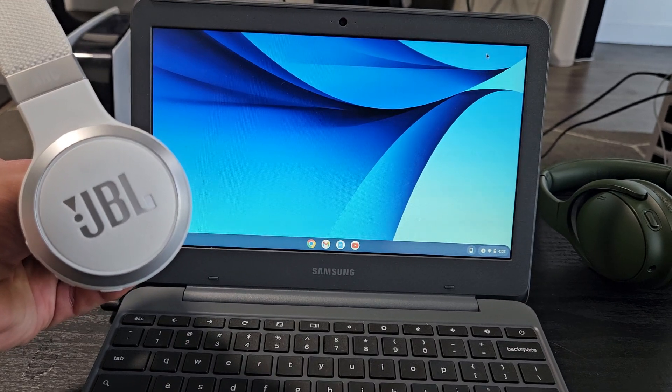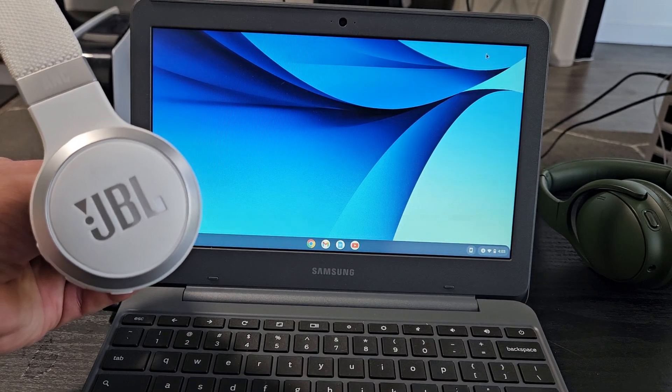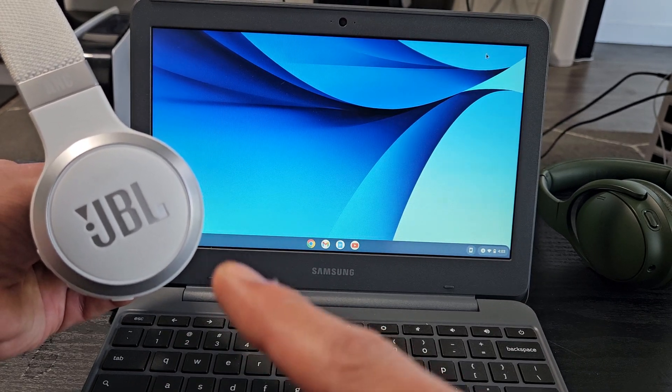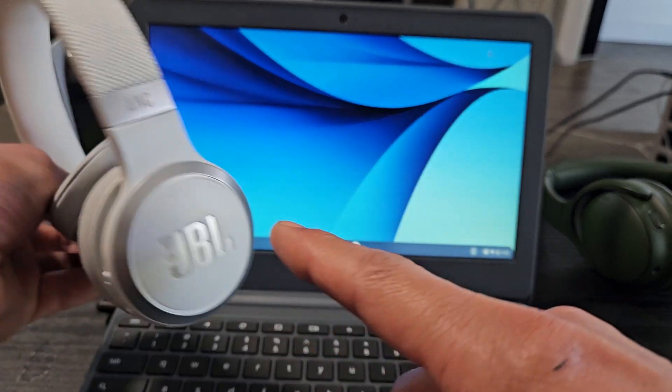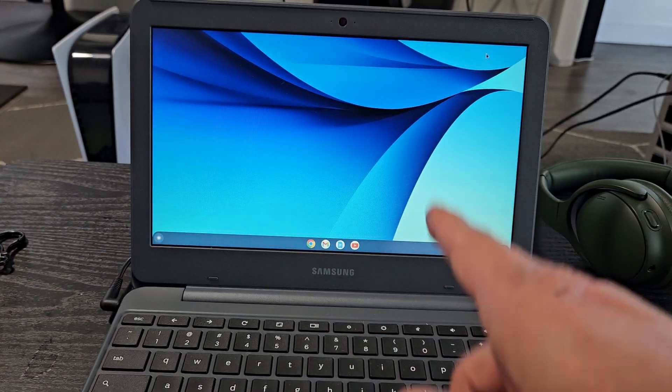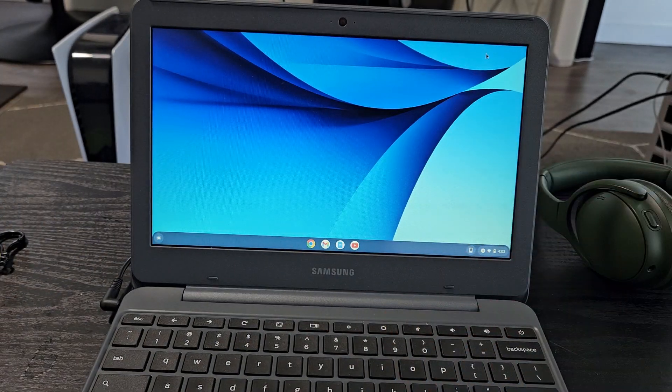Here's a pair of JBL 460 NC headphones. I'm going to show you how to pair and connect these directly to a Chromebook via Bluetooth.